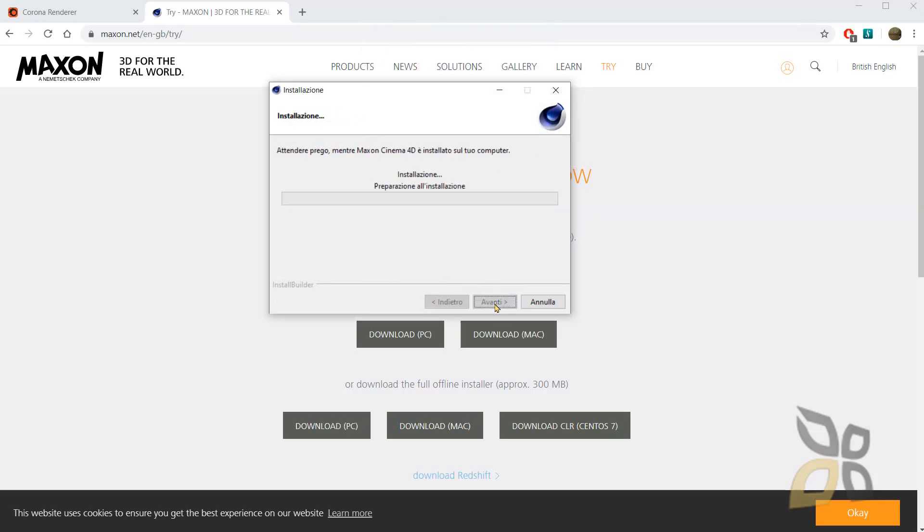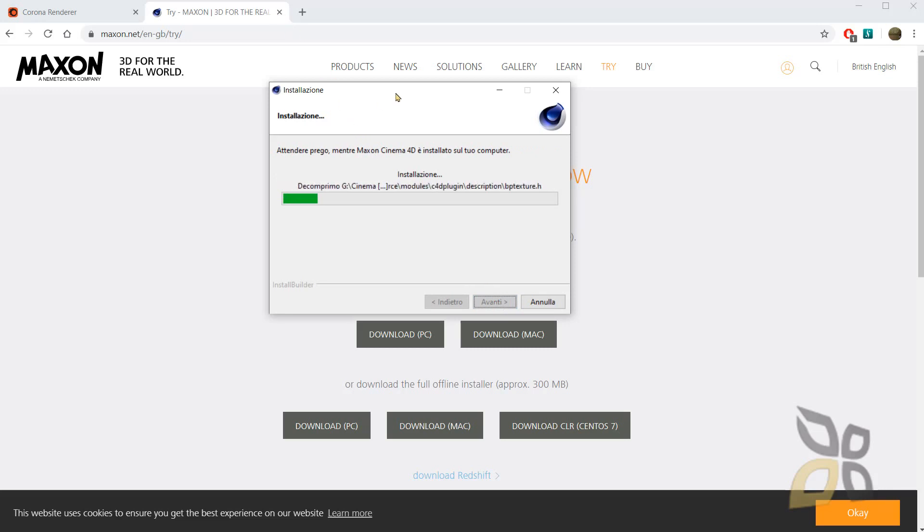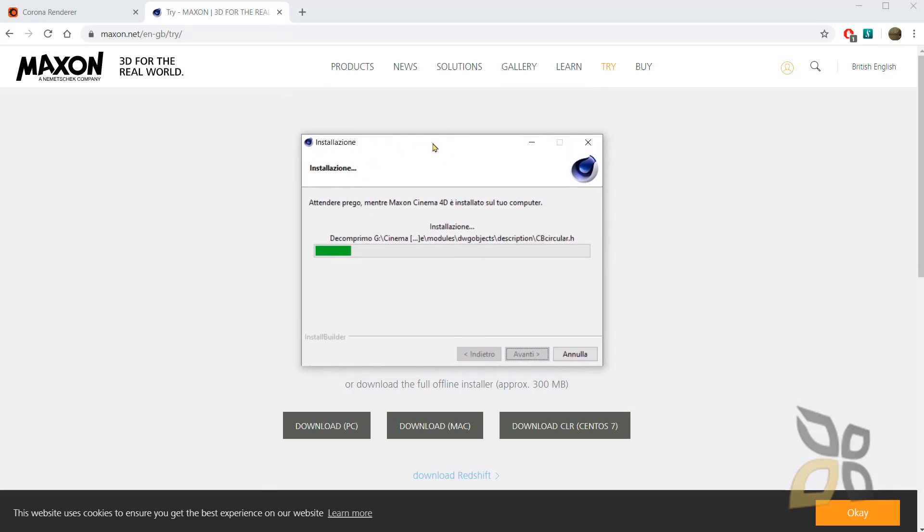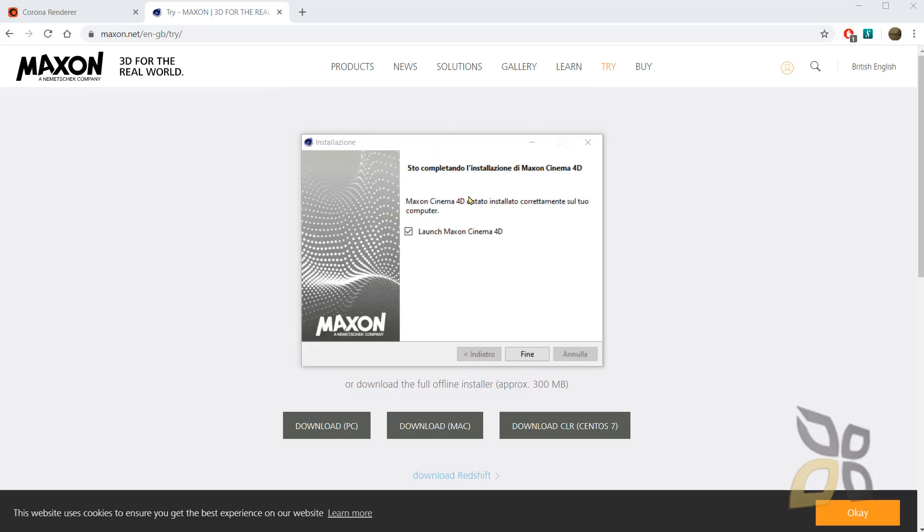And again, let's move on. And I'm installing right now. So just, I have to wait. Okay. So Cinema 4D is now installed. I don't want to launch it right now. Let's click on finish.